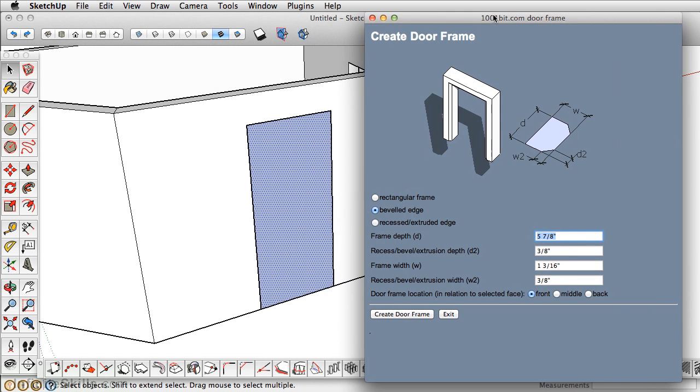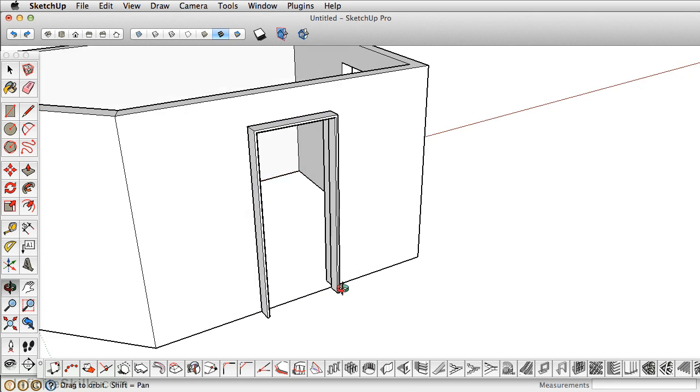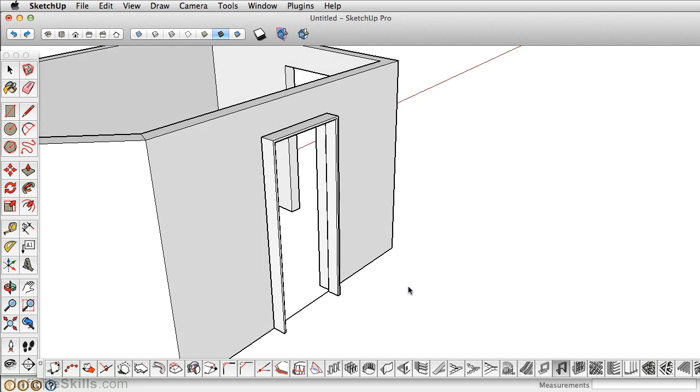Now, the most important critical thing here is to choose the door frame location in relation to the selected face. In our object, we want to put this in the back. Just click Create. And notice it creates the geometry for us.